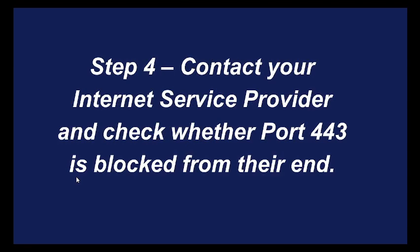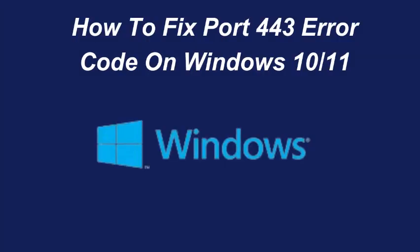And if this issue does not get resolved, you can contact your Internet Service Provider and check whether port 443 is blocked from there. And after following all these steps, make sure to restart your PC and check whether this issue gets resolved or not.